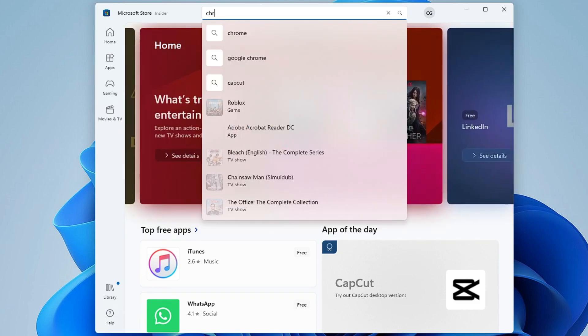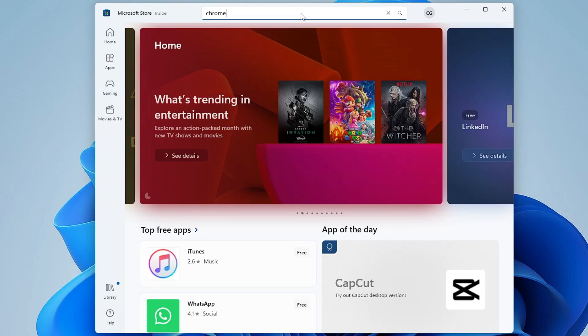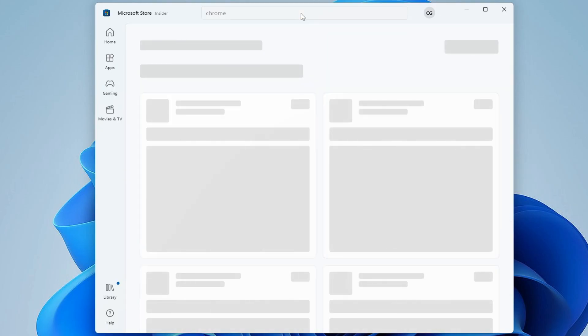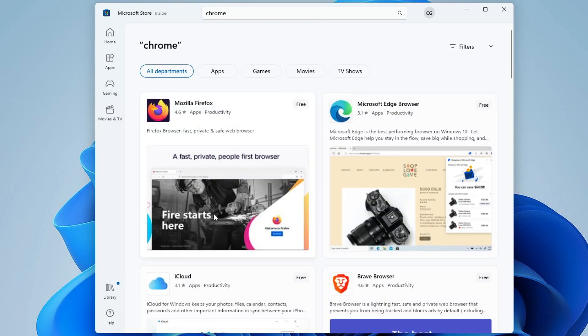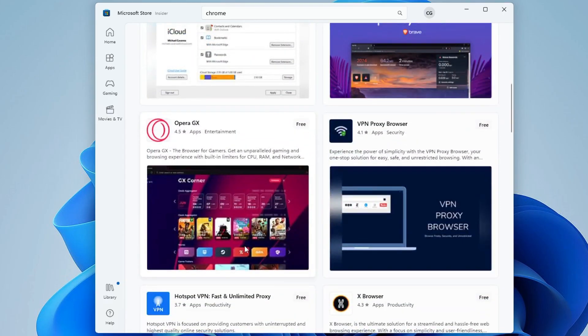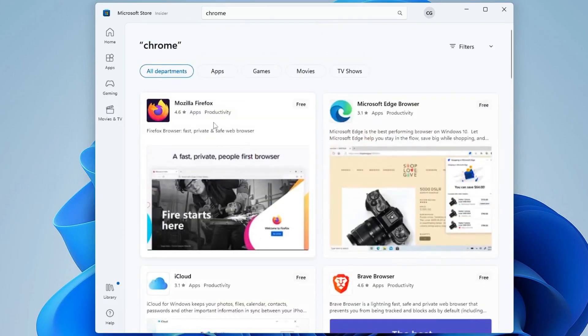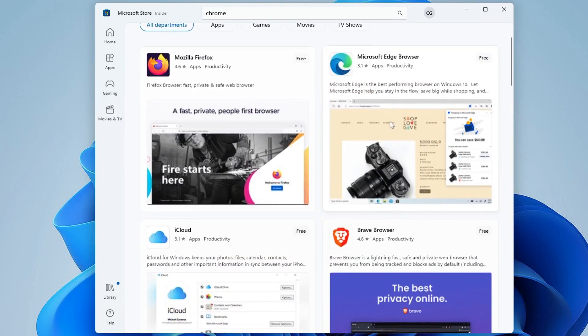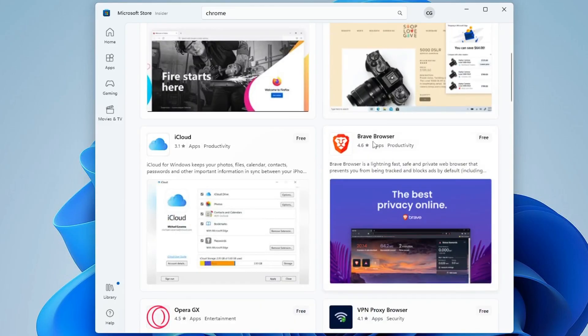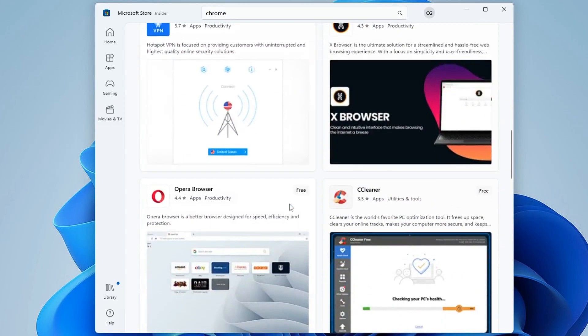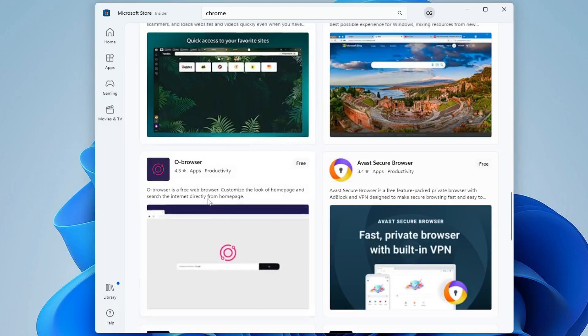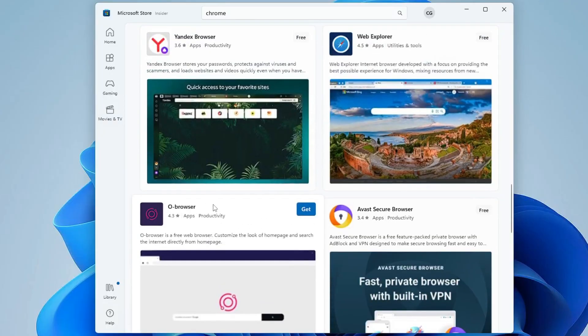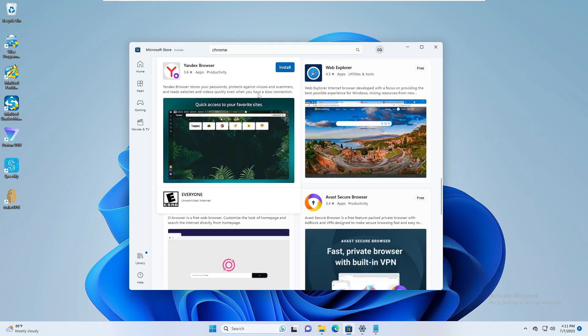Now here you can type whatever browser you need. So let's say I want Chrome, so I can type here Chrome and then hit the Enter key. So you can see that all kinds of related browsers will be also coming up like Firefox, Microsoft Edge browser, Brave browser, Opera browser - all the browsers will be coming up. Okay, so this was the first method.